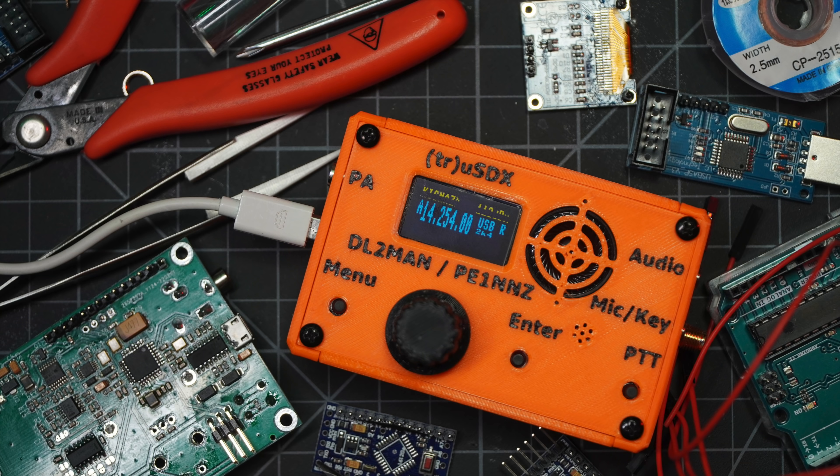A tangled web we must unwind today on the Ham Radio Crash Course. Today I'm talking about the TrueSDX, a design by DL2MAN and running some sweet software by PE1NNZ. Let's get started.